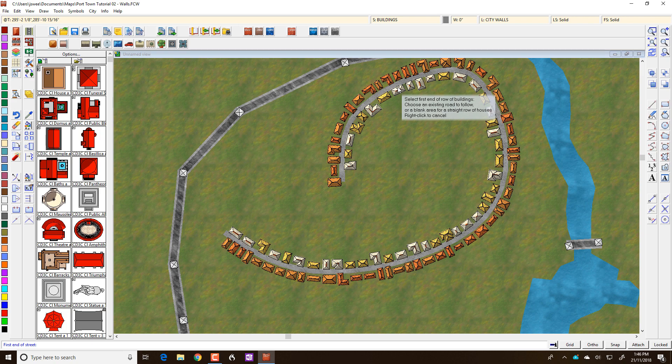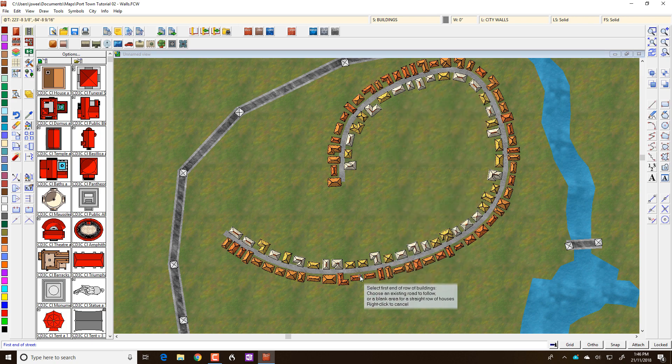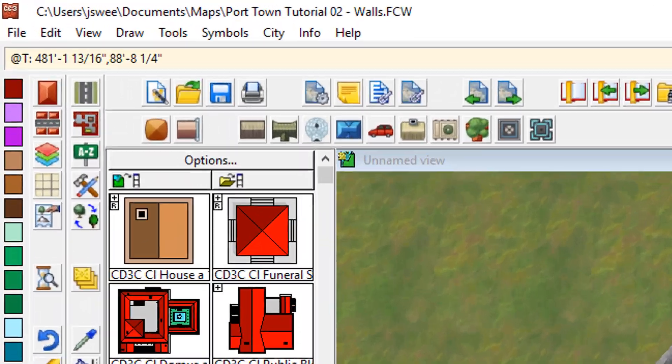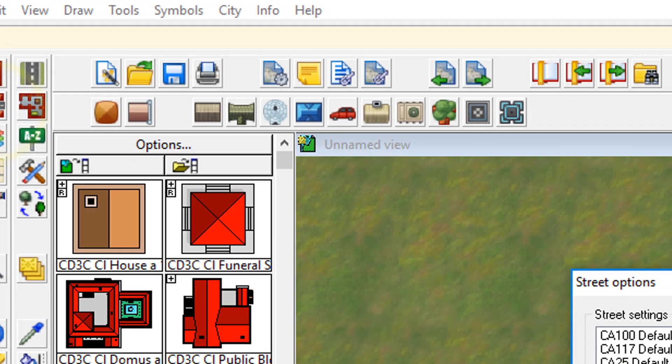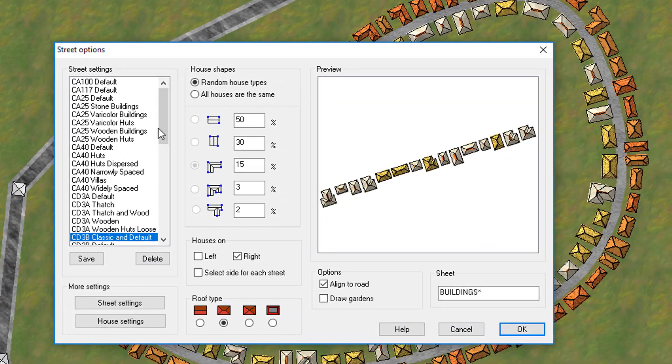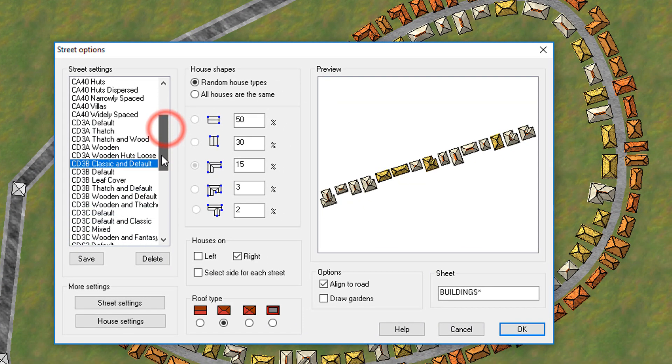And they're quite different, not only different colours but they have different roof types and so forth. So you can see by right clicking on this, you can select basically a group of predefined settings for your houses.